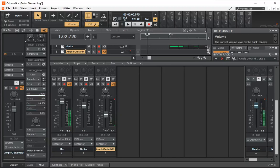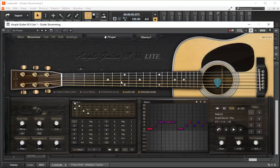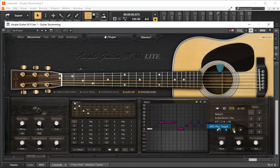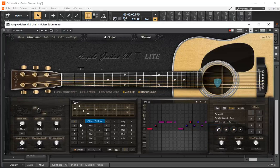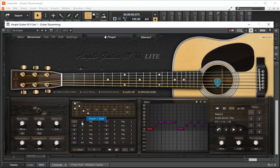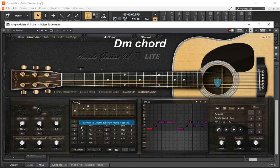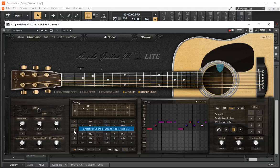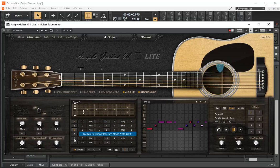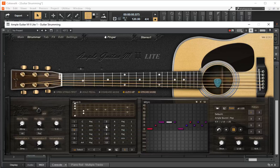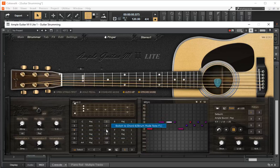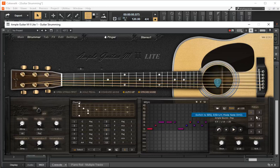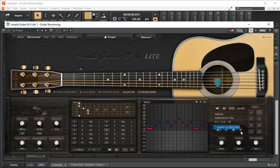Okay we'll go back to our Strummer here. Now the chord that it's playing is over here. So we've selected C major, right? So if I go to D we can take a listen to the other chord patterns.